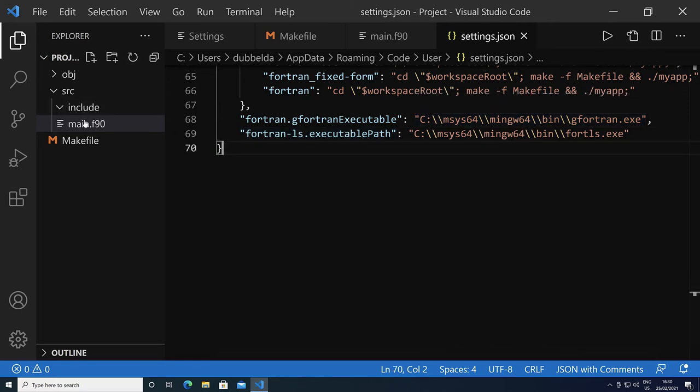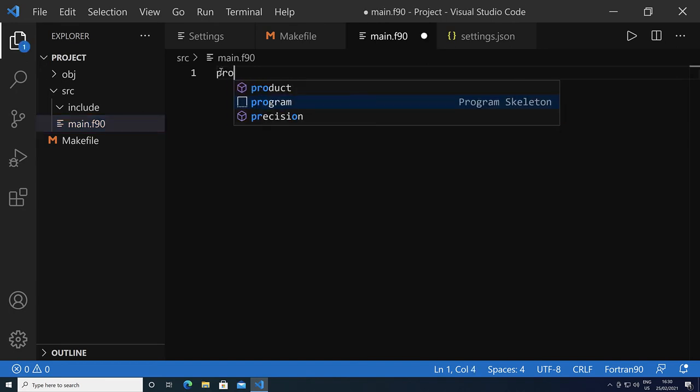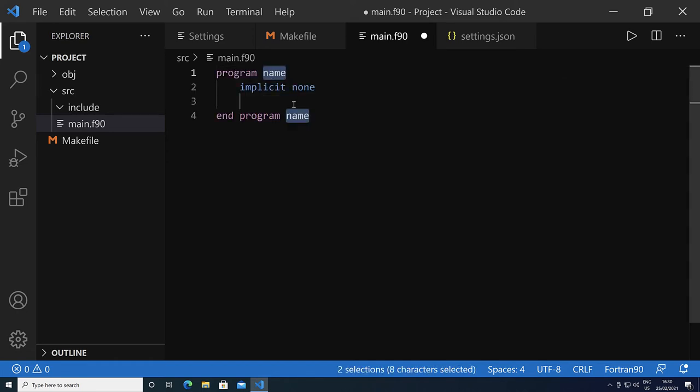Let's go back to Fortran f90. I type in a few characters, and now you see that program is a program skeleton. Let's click on it. It expands. So now the IntelliSense of the Fortran is kicking in.